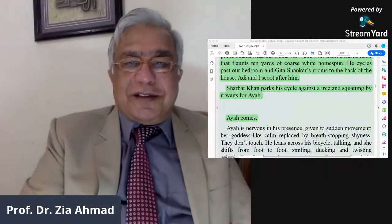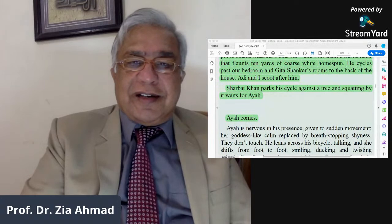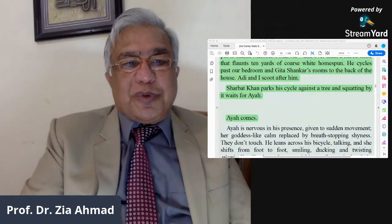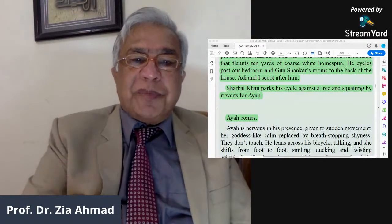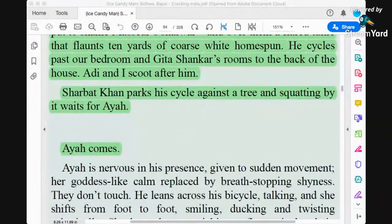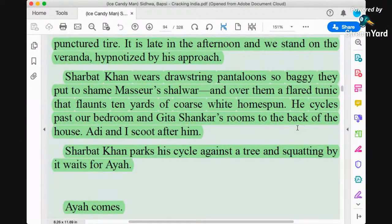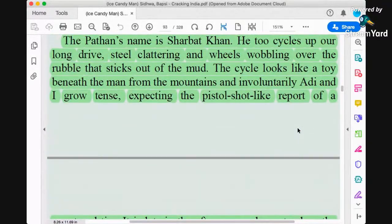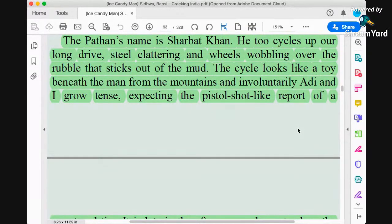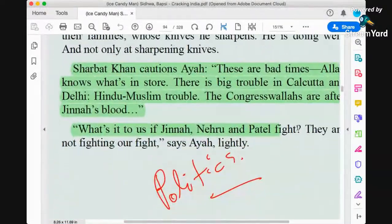Sherbet Khan parks the cycle and, squatting by it, waits for Ayah, and Ayah comes to see him. The passage talks about his baggy trousers, his dress, how he arrives, and how important he becomes for Ayah and others. He is compared with the gardener Masir in terms of dress — the shalwar and shame-word has been used. When his cycle arrives, all the children run behind him, making him the most prominent among Ayah's lovers.